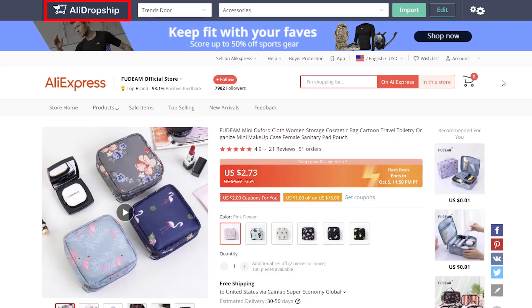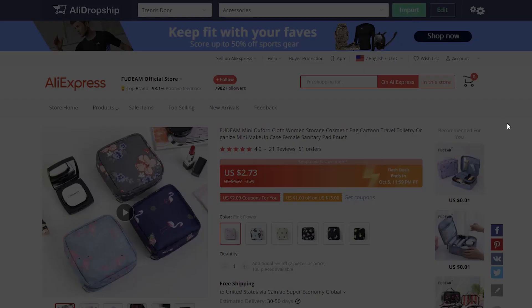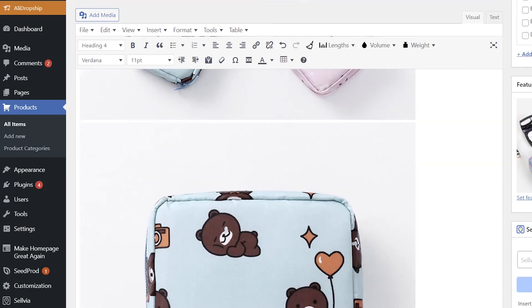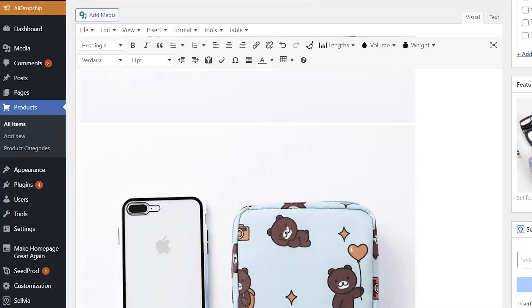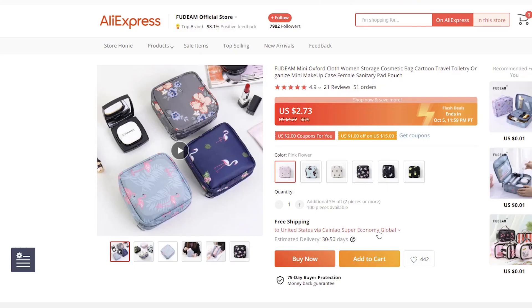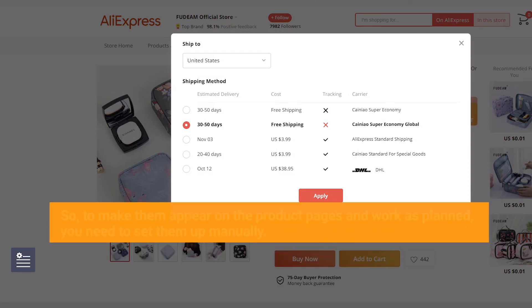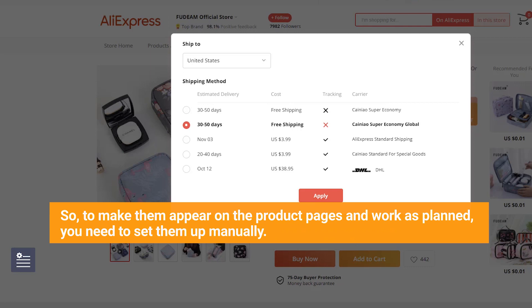When you're using the AliDropship plugin in your dropshipping store, you can import AliExpress products to your website together with all their descriptions, images, and other informational details. However, AliExpress shipping methods don't get imported along with the products by default. So to make them appear on the product pages and work as planned, you need to set them up manually.